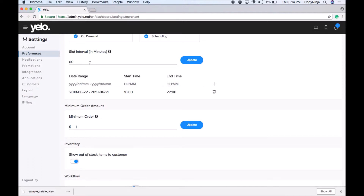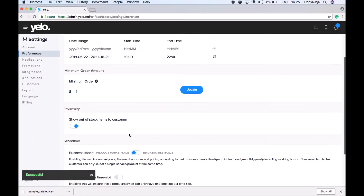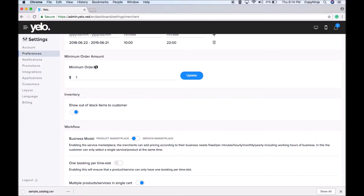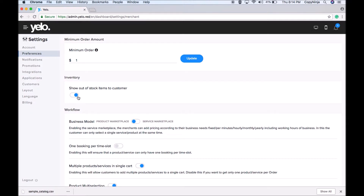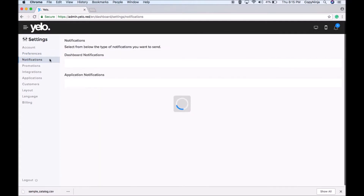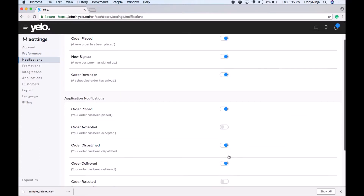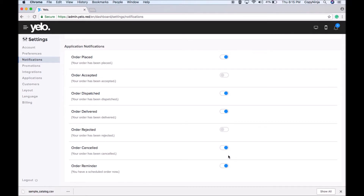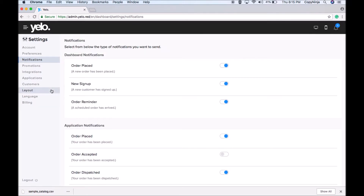If the first time slot is 9 a.m. and you want a difference of two hours for the next time slot, you can change it here. You can also add a minimum order amount and show inventory to your customers — if you don't want to show it, simply turn it off. The features available in the workflow can be enabled or disabled as per your business requirements. Under Notifications, you can see the notifications that will be sent to customers when they place an order.